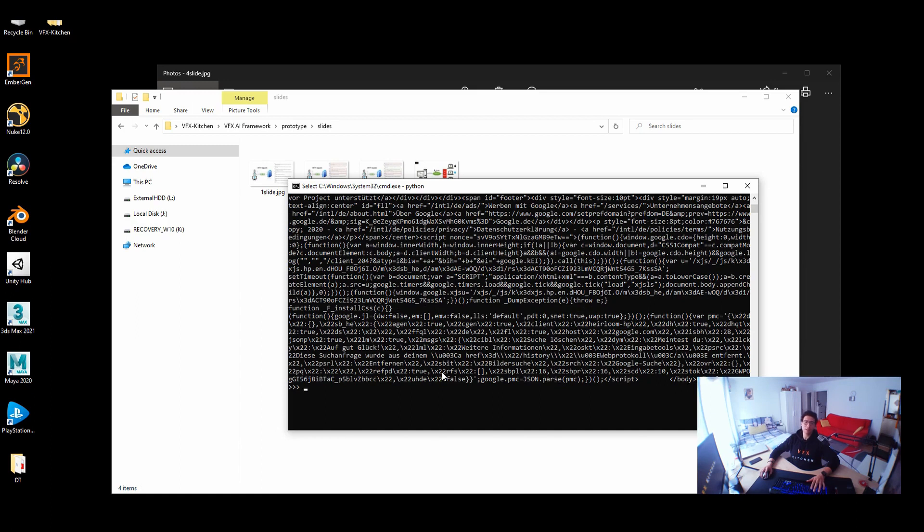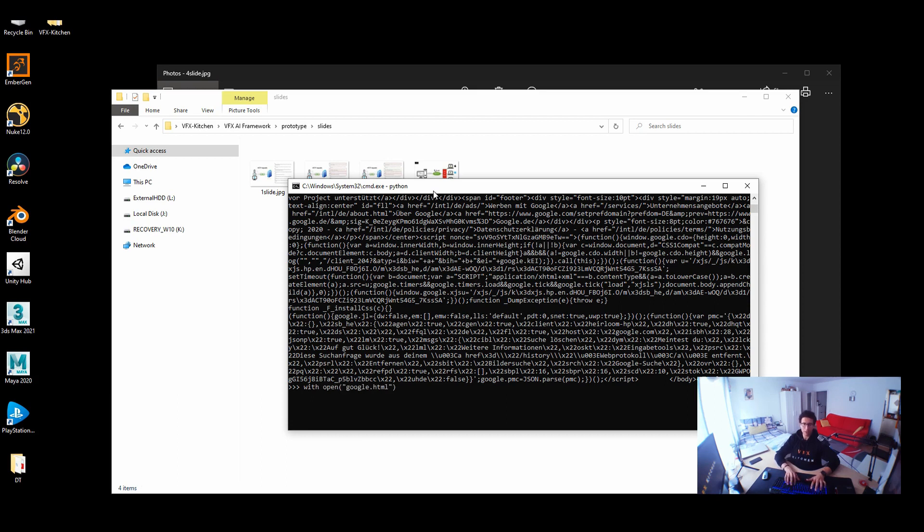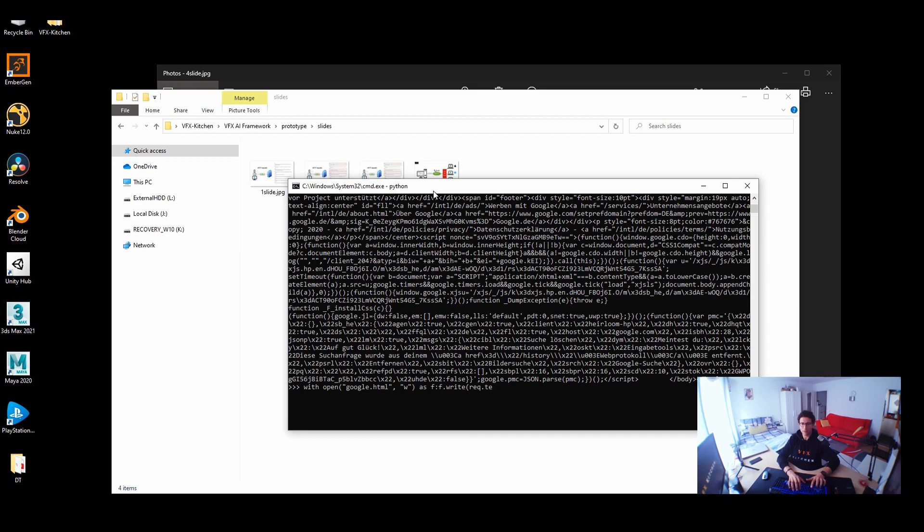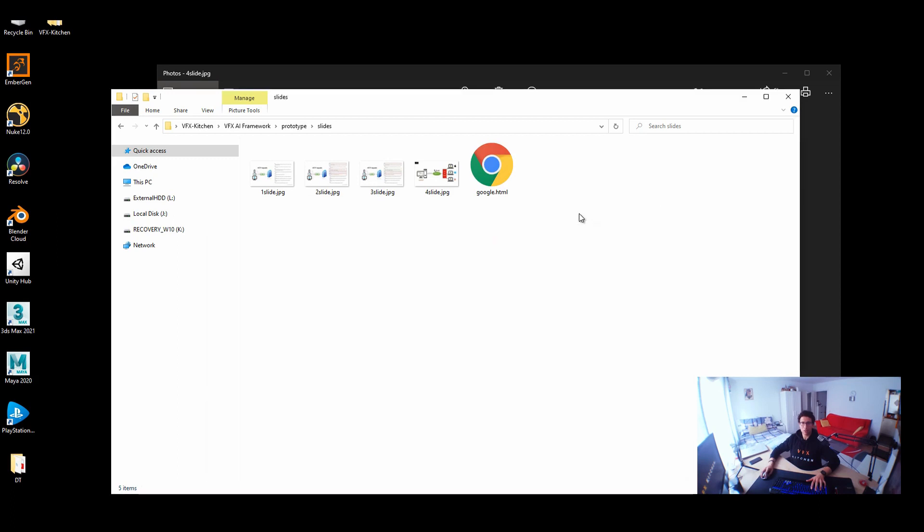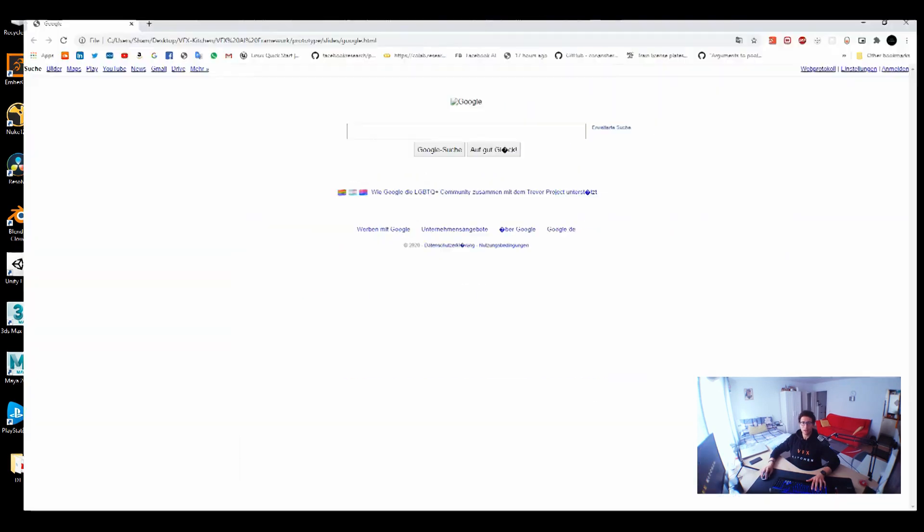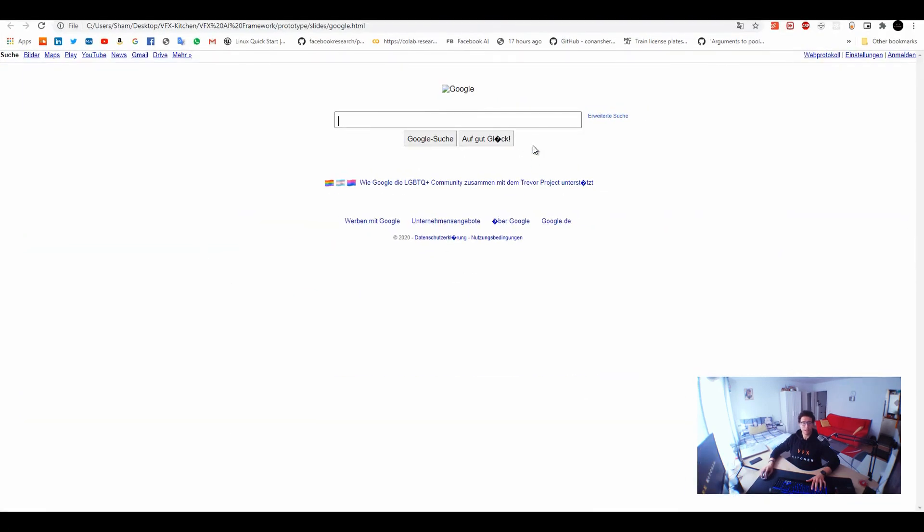But the difference is that the browser is capable to show off this data. So if I try to write out this data, it will look like this. Let's open. Let's say Google dot HTML and then writing as F and then F dot write. We called request to text. Good. So here we got this Google dot HTML. If you just open it, it will look exactly like Google.